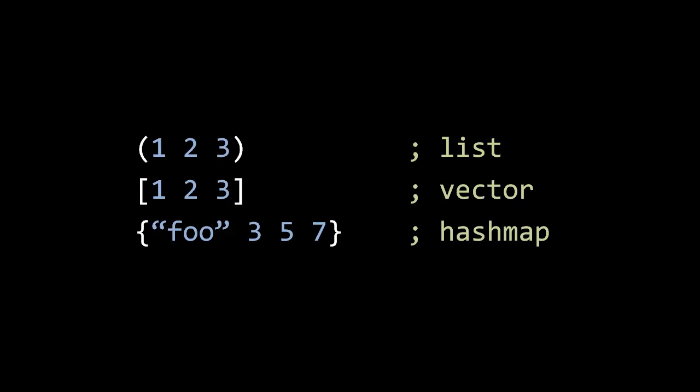And third, Clojure has what it calls a hash map, which is an associative collection made up of unordered key value pairs.